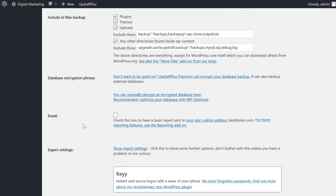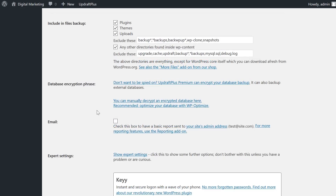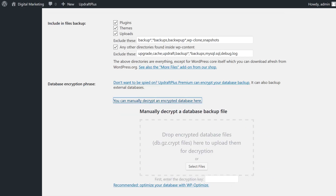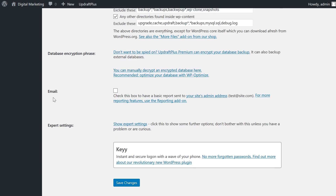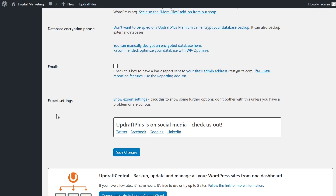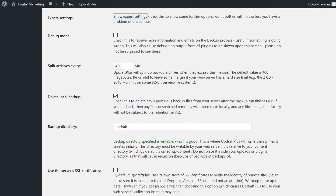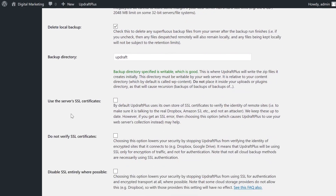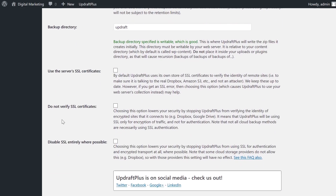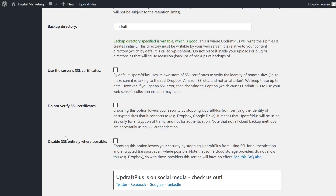Now let's move on to Database Encryption. To improve security, you can use UpdraftPlus Premium to encrypt your database backup, and from this page you can manually decrypt an encrypted database. The next option is Email, and the email selection box allows UpdraftPlus to send you a basic report to your email. And finally, Expert Settings — by clicking the button, you'll expand out and see Debug Mode, Split Archives, Delete Local Backup, Backup Directory, Use the Server's SSL Certificates, Do Not Verify SSL Certificates, and disable SSL entirely where possible.